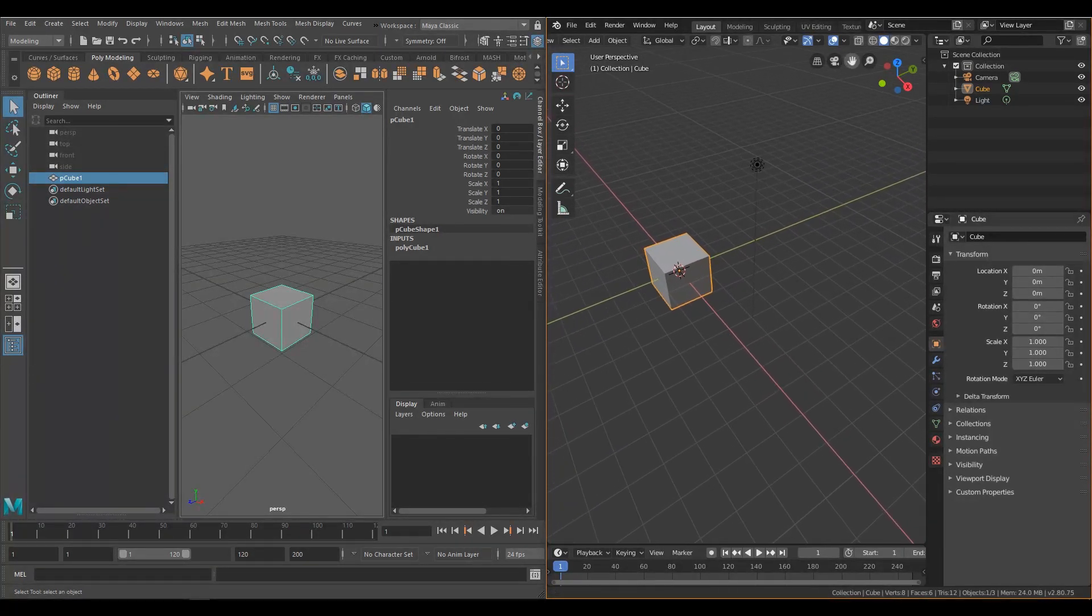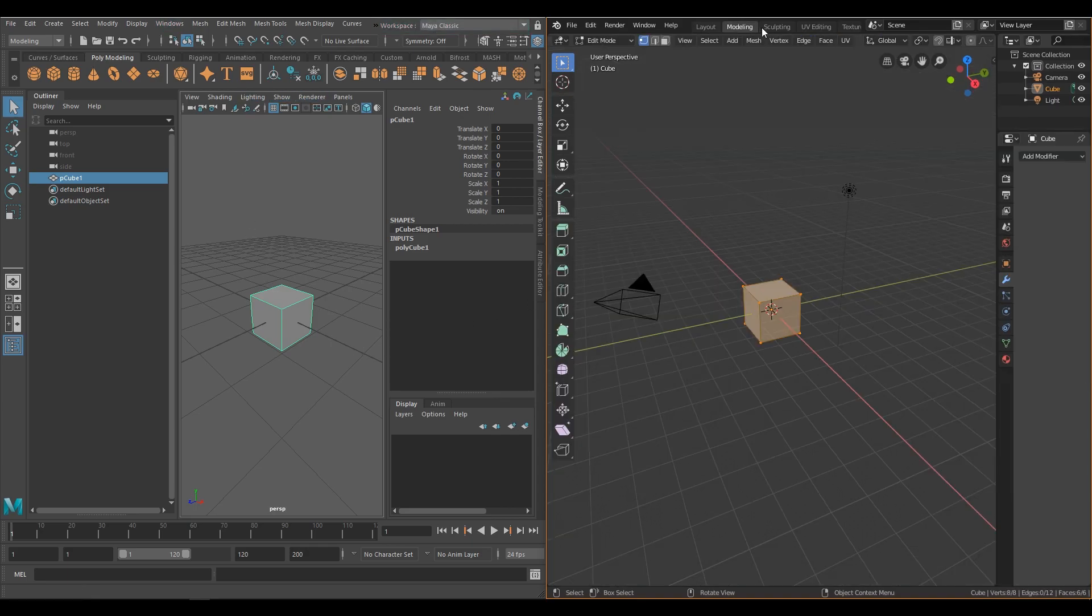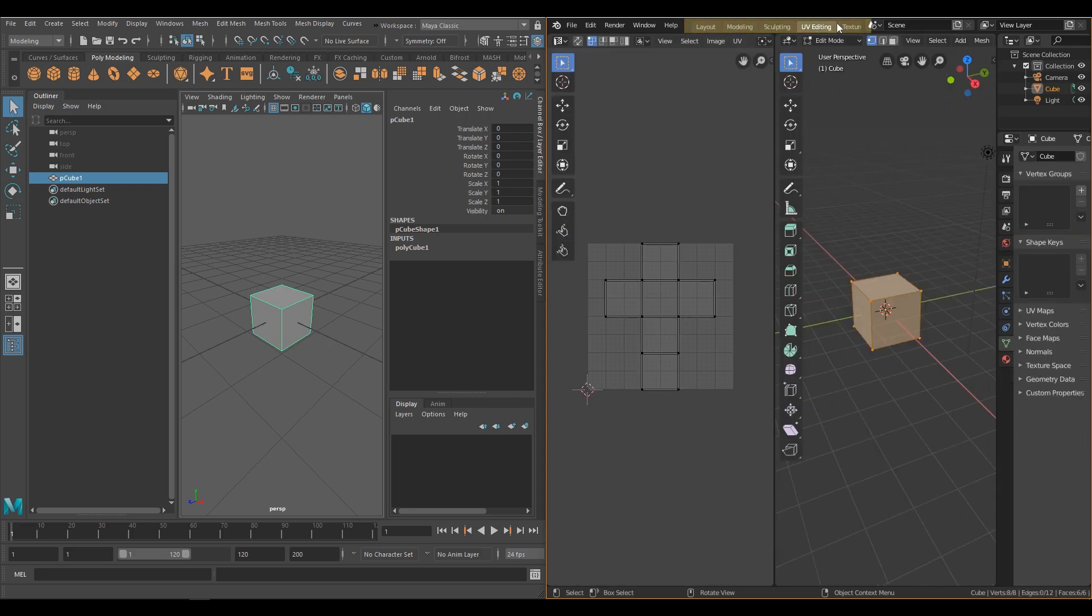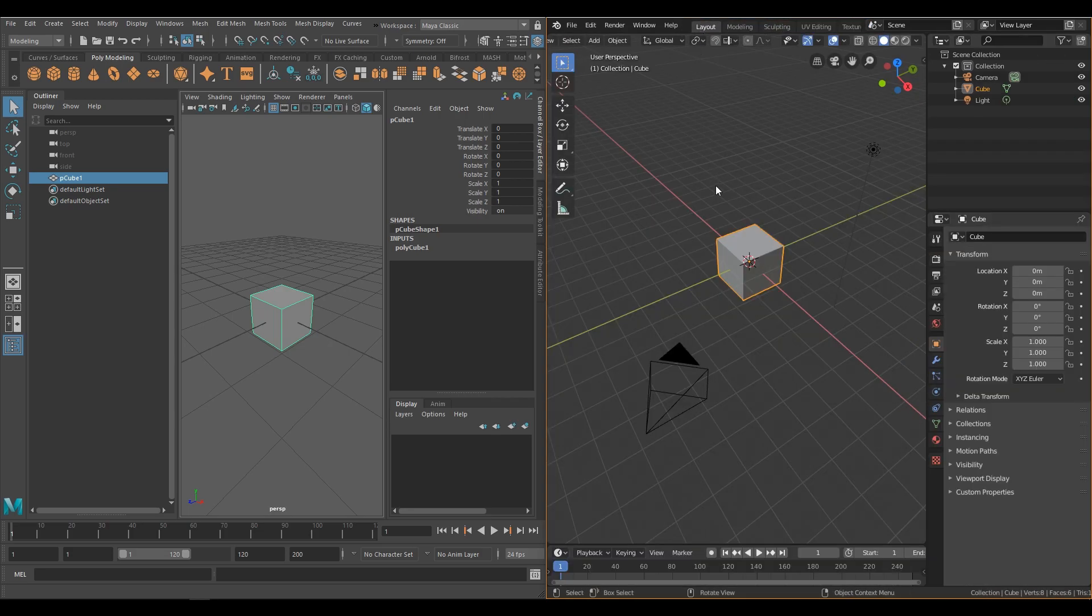In Maya, you can switch between your workspaces in the Windows panel. In Blender, just click on one of these tabs. Tool buttons and right-click menus are contextual to whatever workspace you're in, so that's also a bonus. A plus to the Blender devs there.